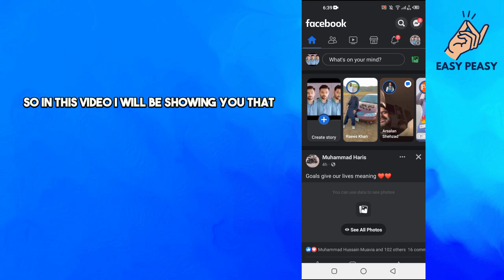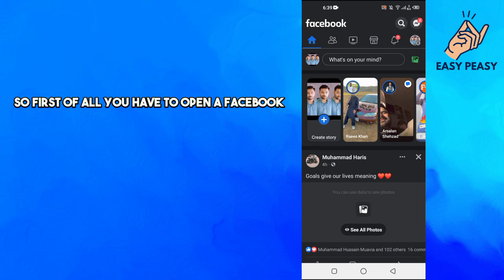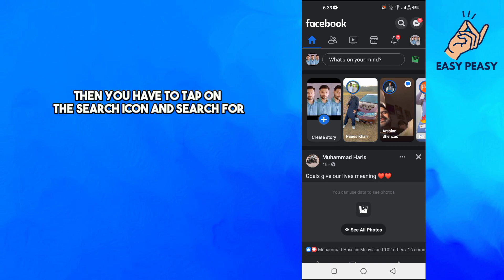Welcome back to my channel. In this video I will be showing you how to check upcoming birthdays on Facebook. First of all, you have to open up Facebook, then you have to tap on the search icon.